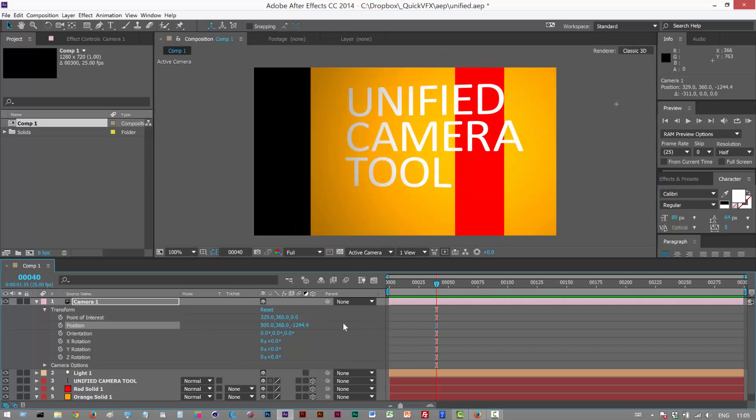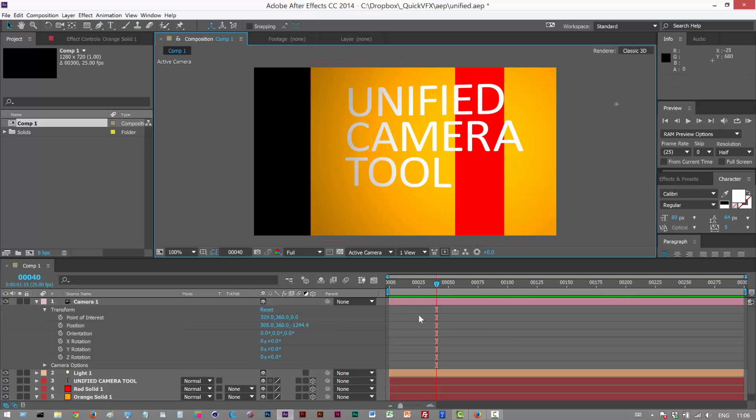It's a well-known fact that animating cameras in After Effects is a pain. The Unified Camera tool can help us resolve that, and it's probably the best way to animate without using a camera rig.